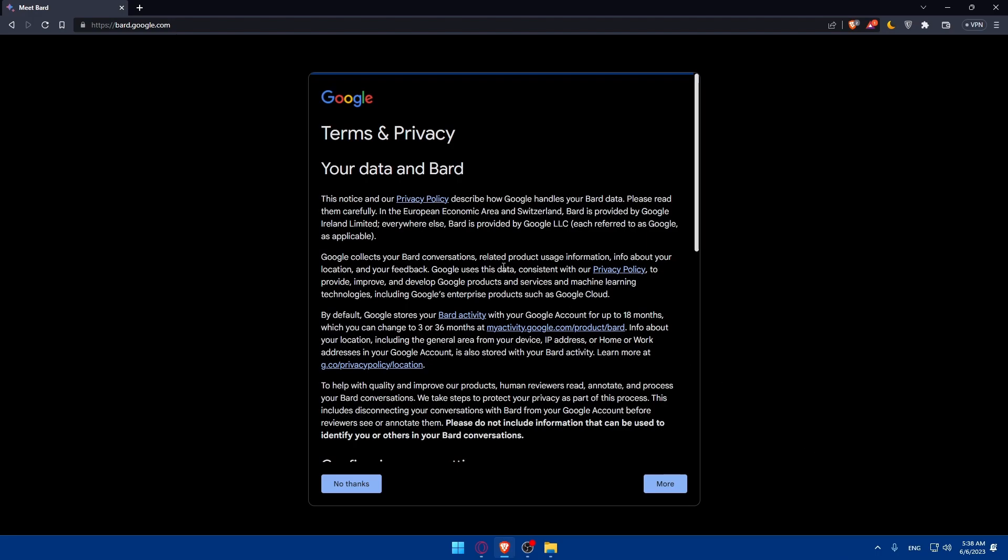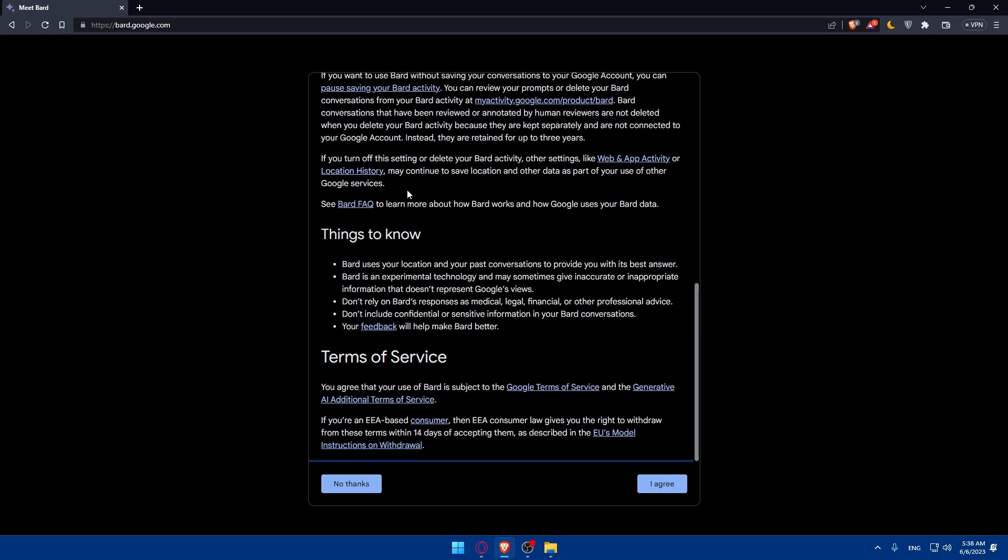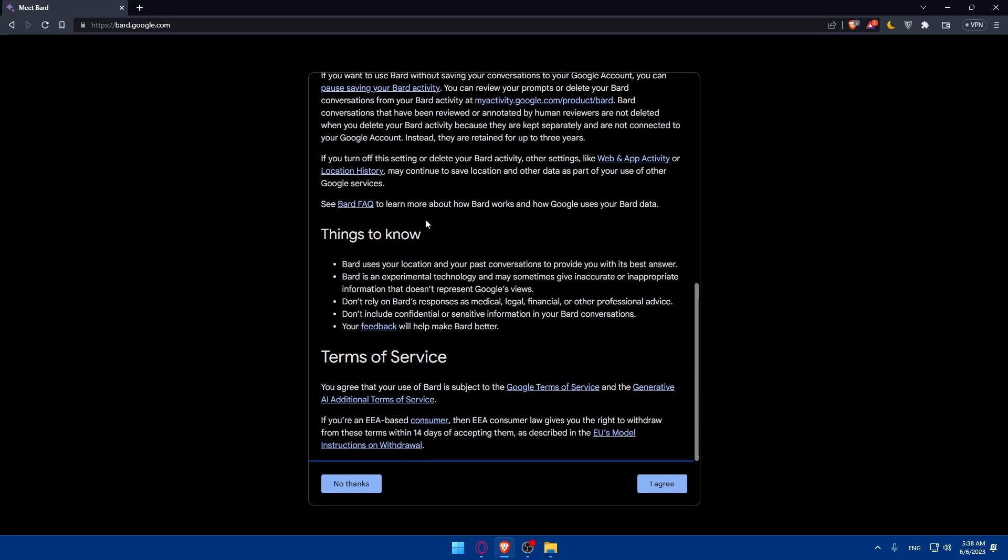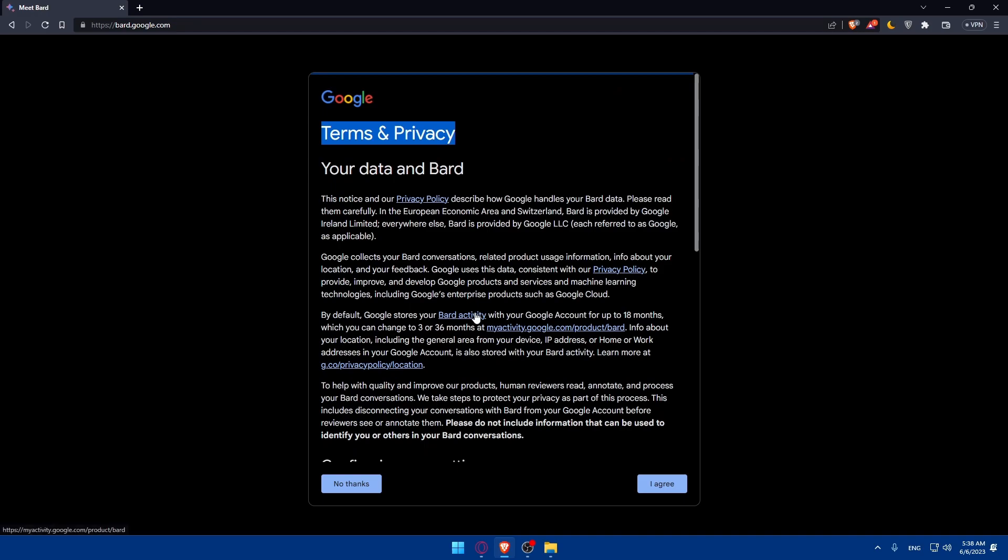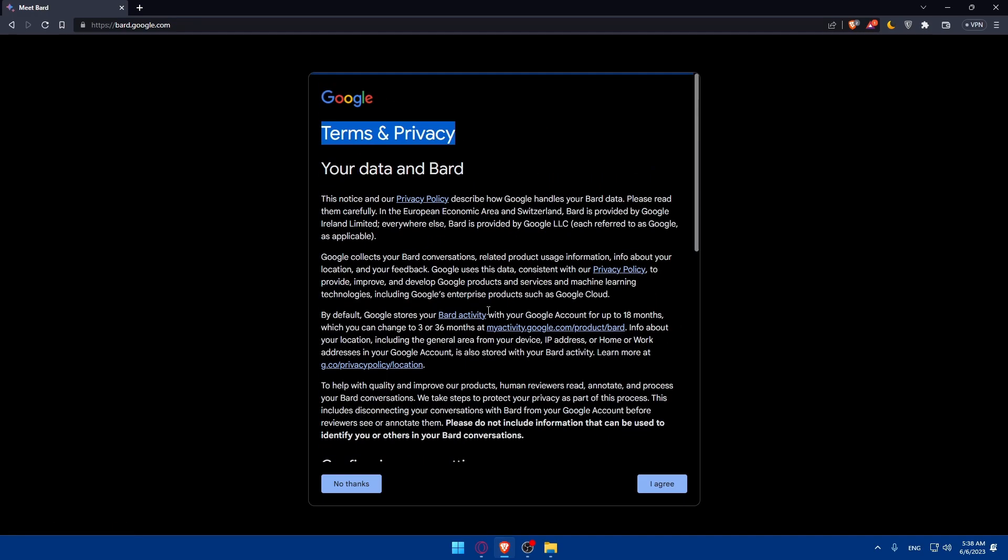Here make sure to read all the terms and privacy. As you can see your data on board so make sure to read everything including terms of service.